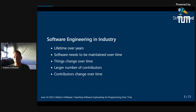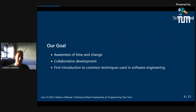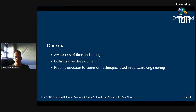In industry, the story is different. You're interested in creating a codebase that lasts over years or even decades. This software needs to be maintained — once you write it, you don't want to throw it away. You want to keep things running over time. The number of contributors is much larger; you have large teams working in an agile way, and contributors change over time as old colleagues leave and new ones join. These are all things that usually are not present in university. Our goal was to raise awareness of time and change for students.